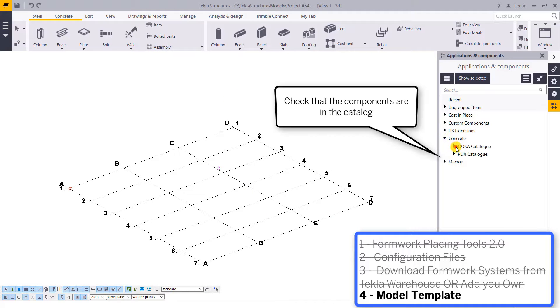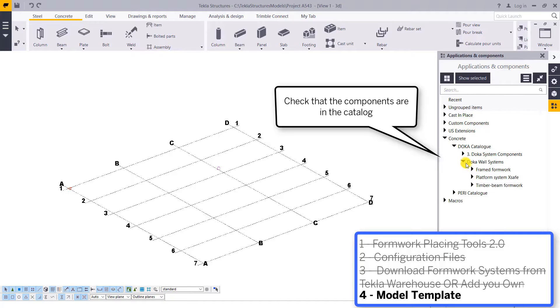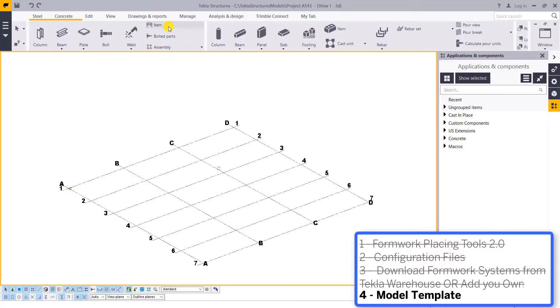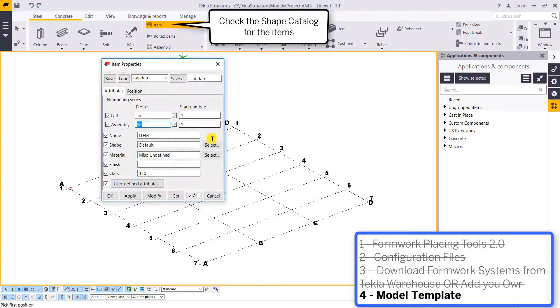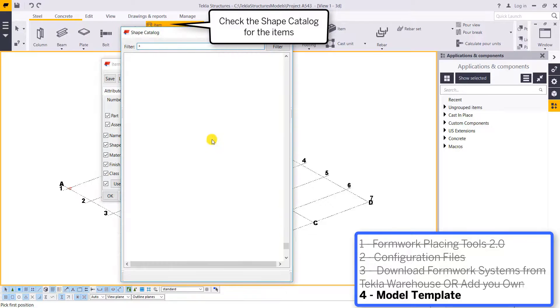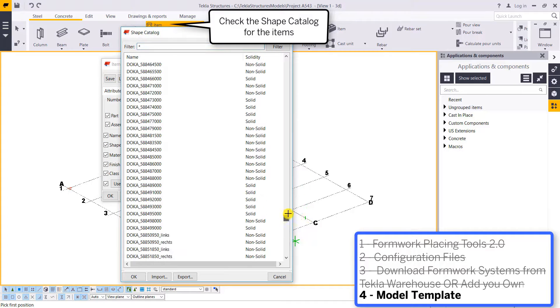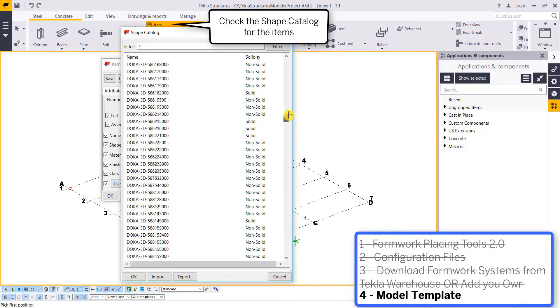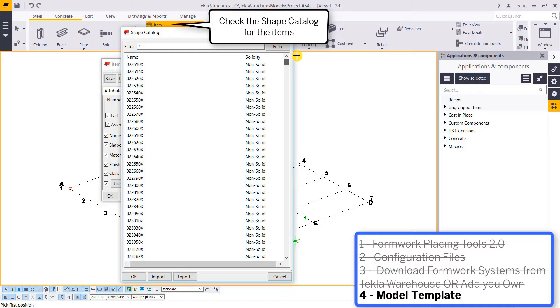I go over to the component catalog and I see I have my Doka catalog and Peri catalog. If I pull up my item and check out my shape catalog, I can see I have all of my Doka and Peri shapes available to use.